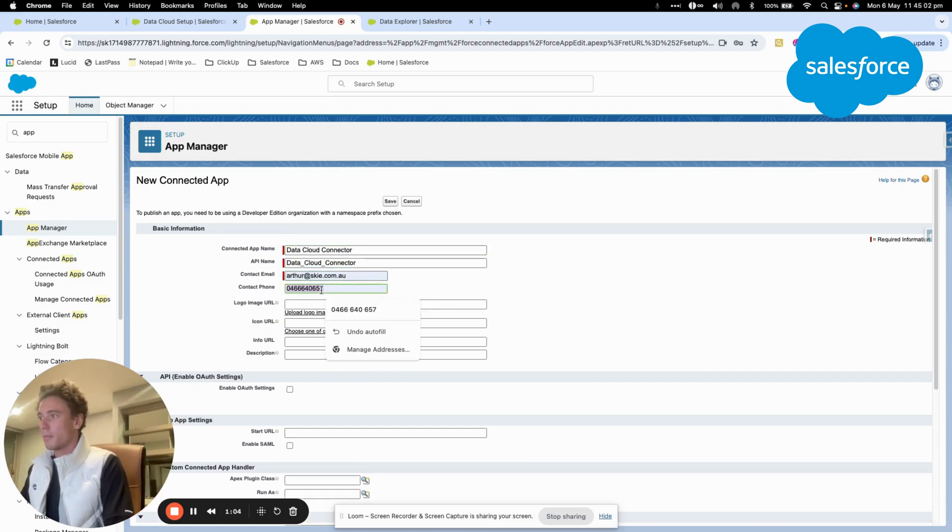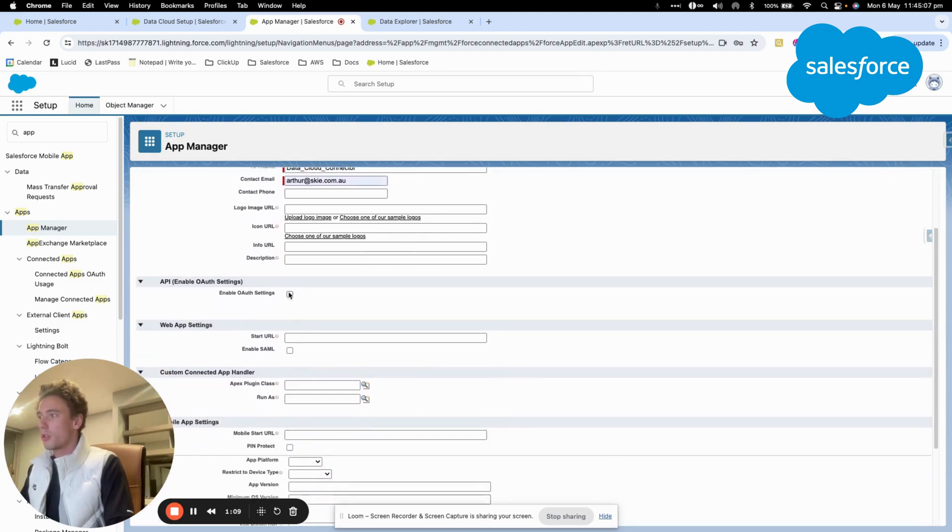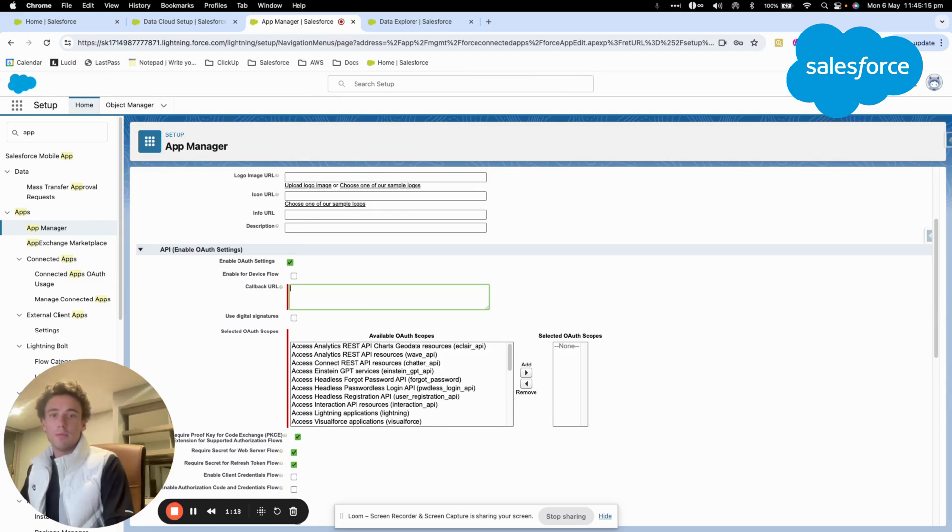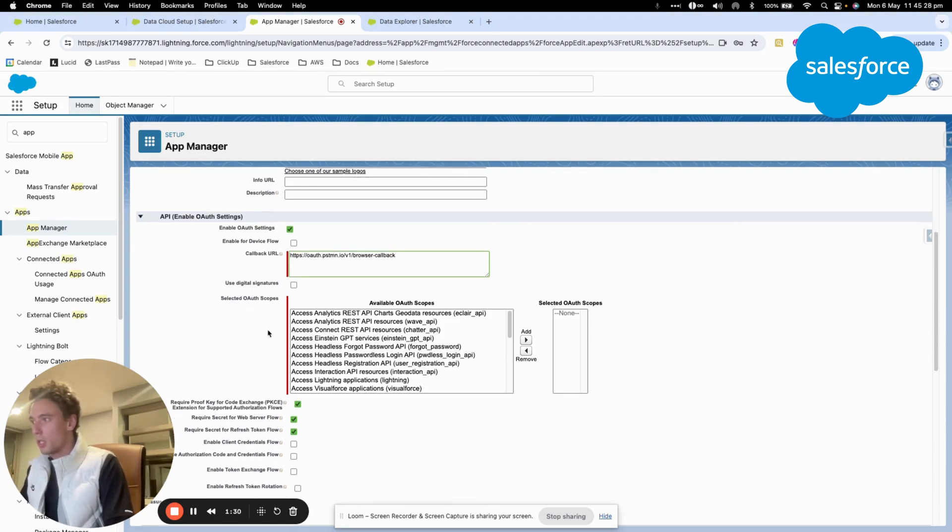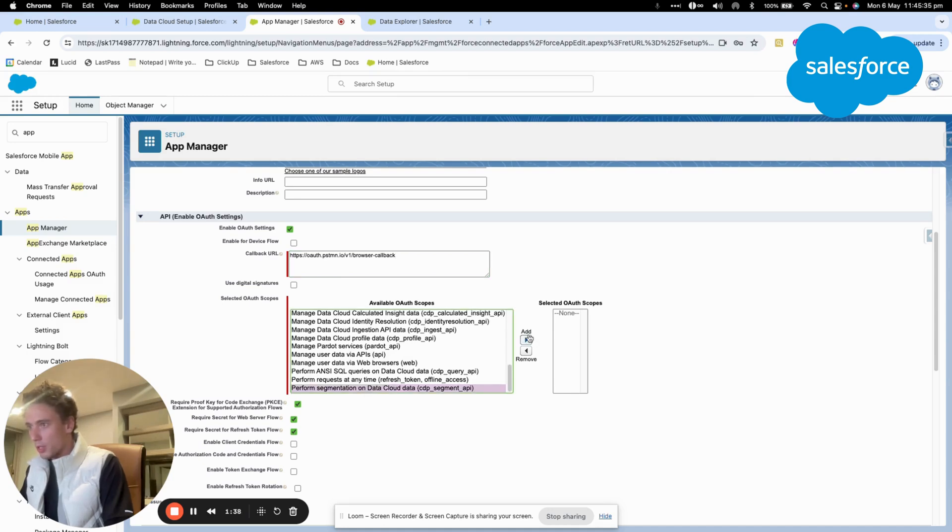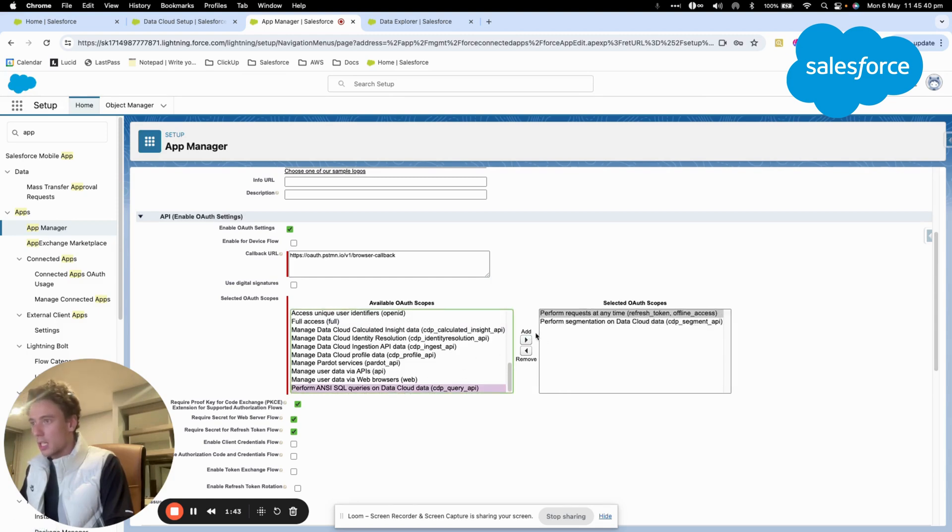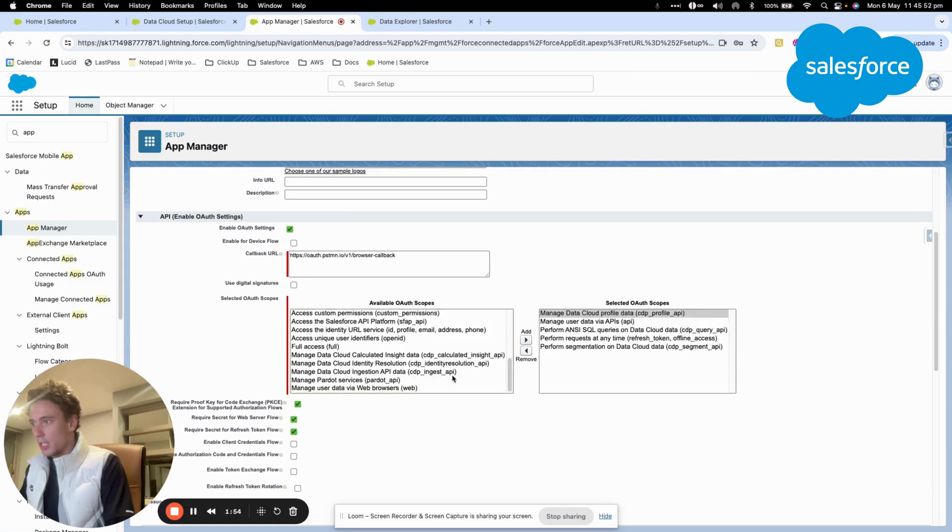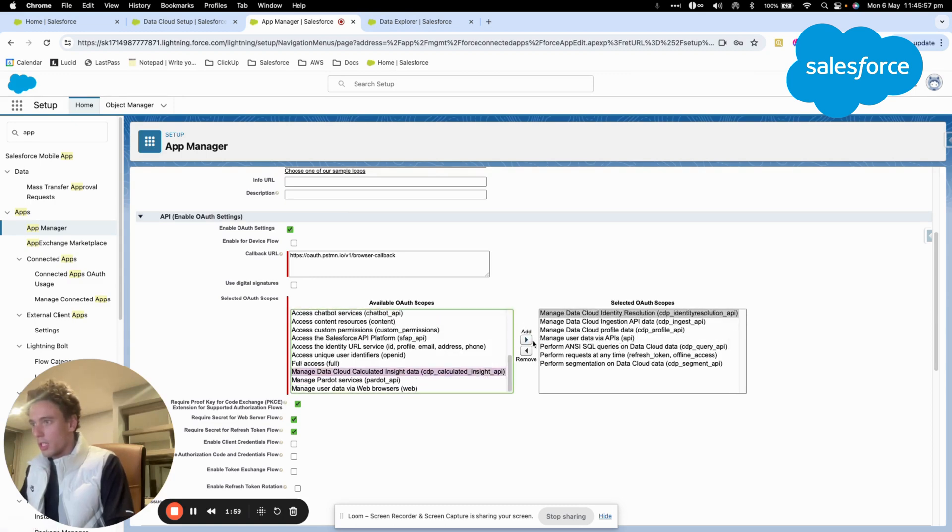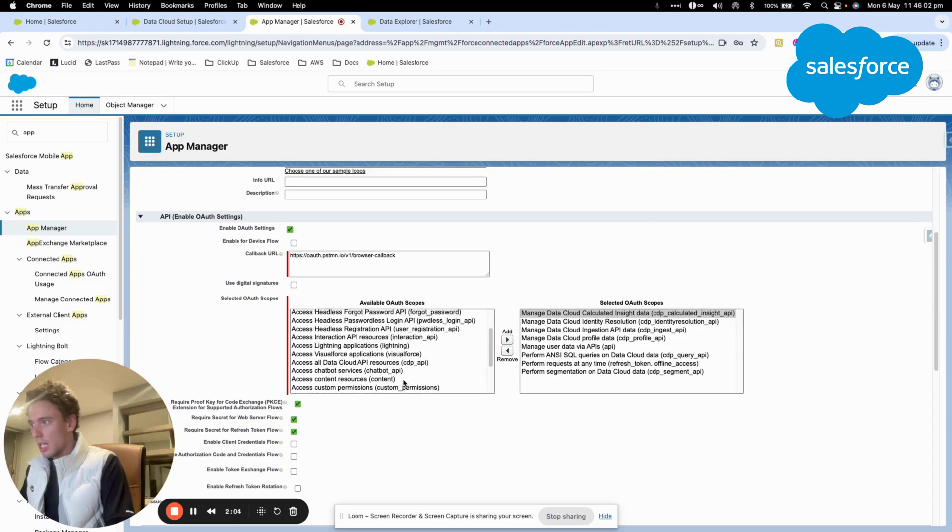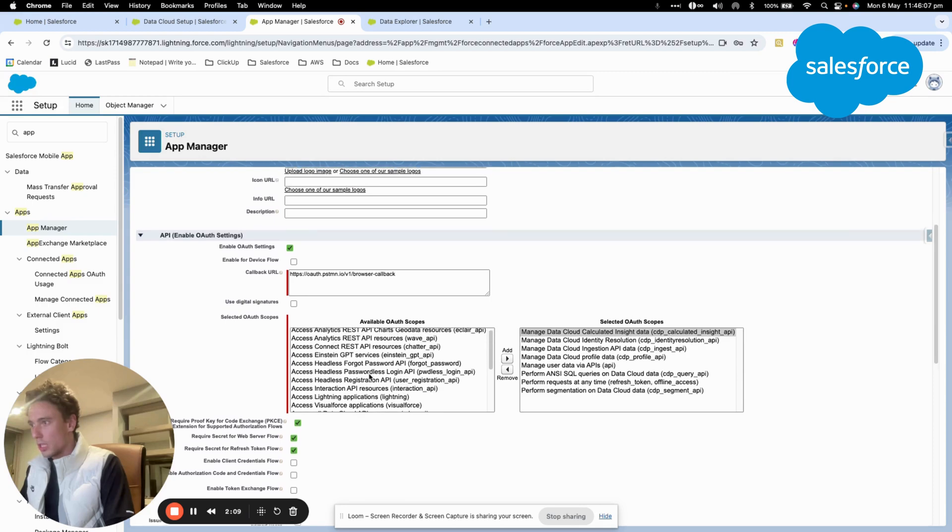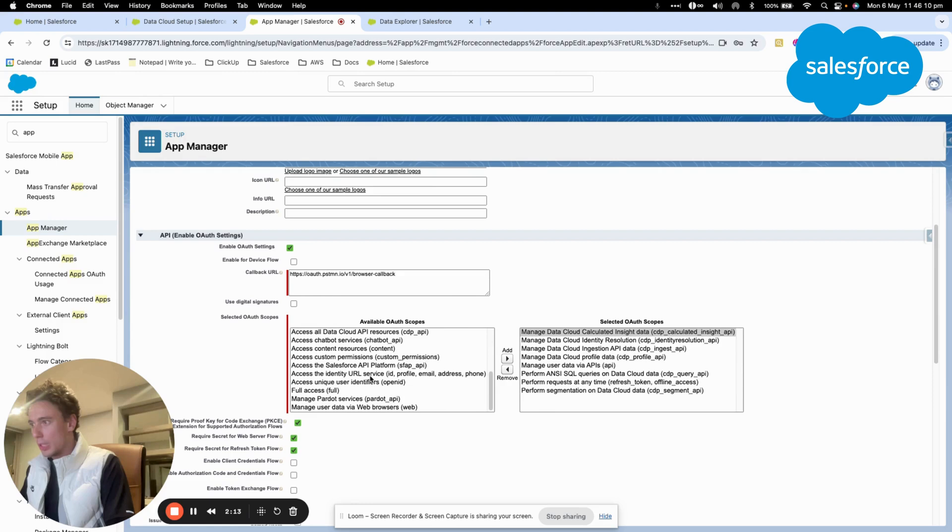I'll enter my email address and enable the authentication settings. We'll use a specific URL for Postman because we'll be using Postman. Then we'll select some authentication scopes: segmentation, request at any time, SQL queries, user profile data, ingest data, identity resolution, and calculated insights. And I think we are pretty much good to go.